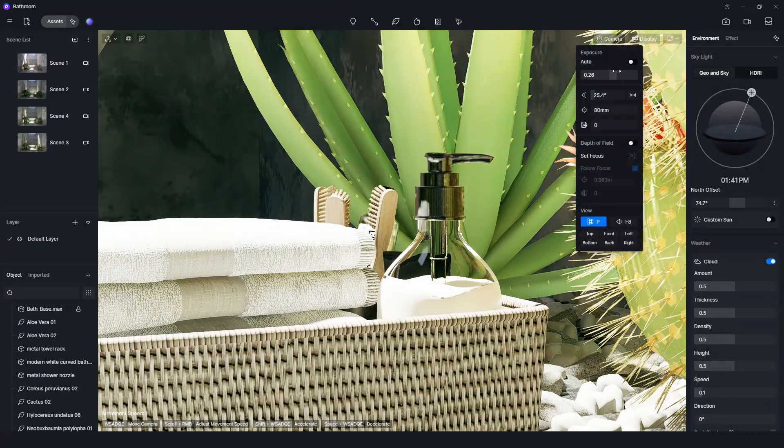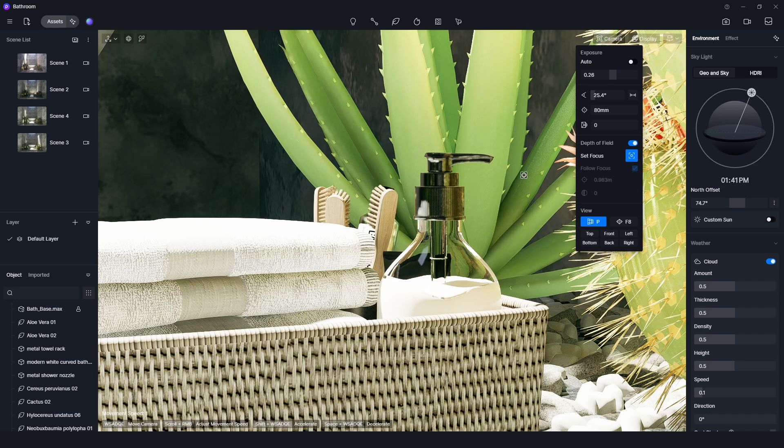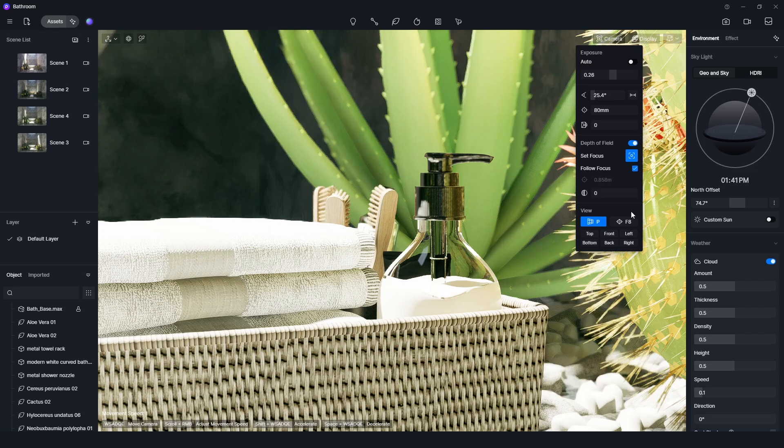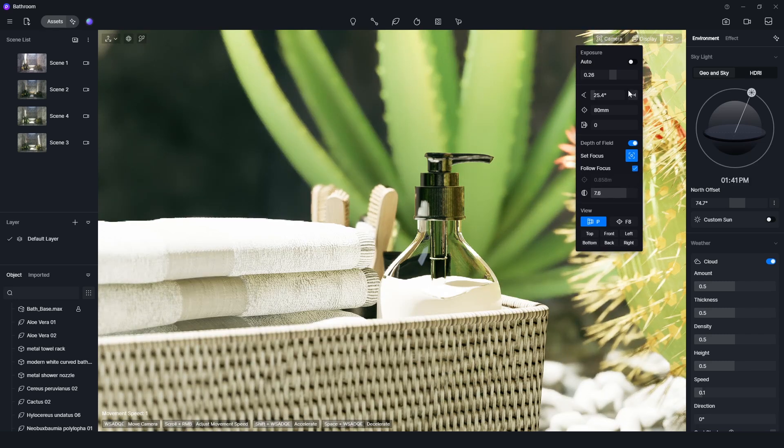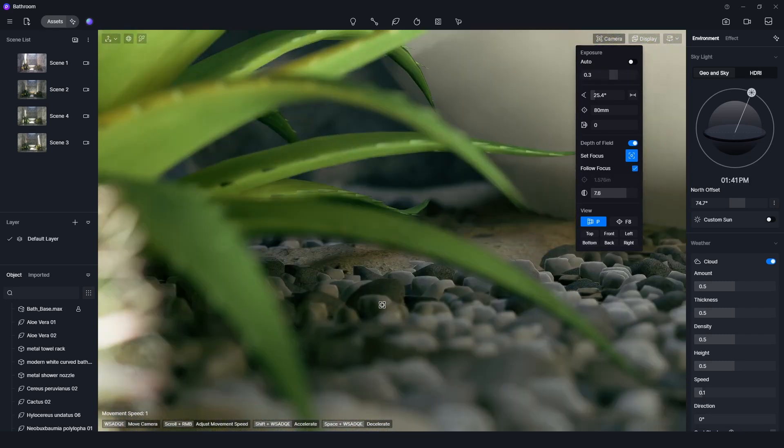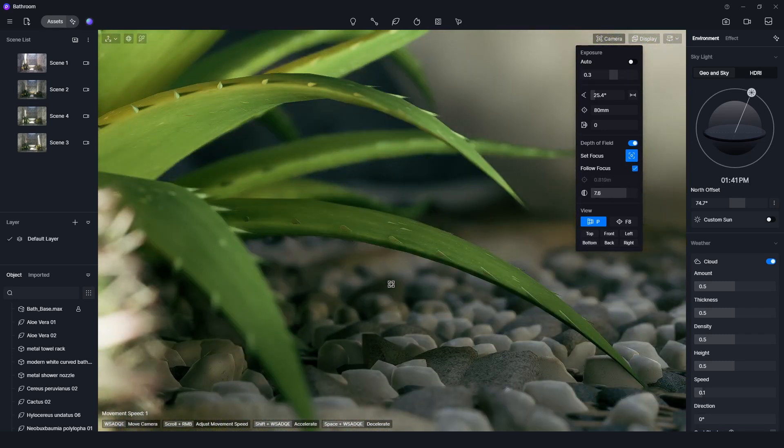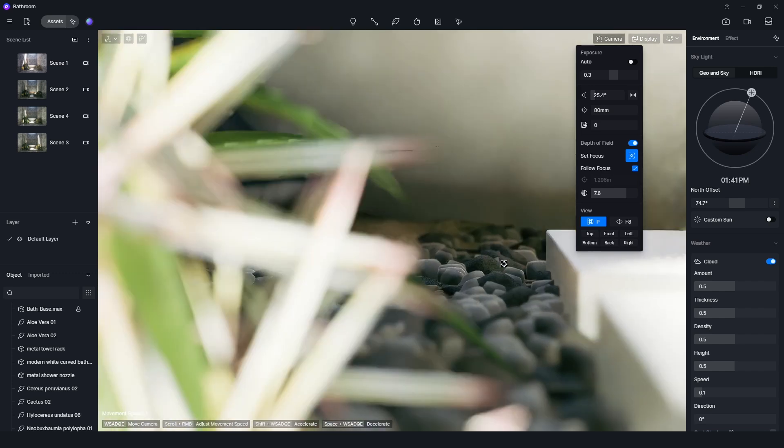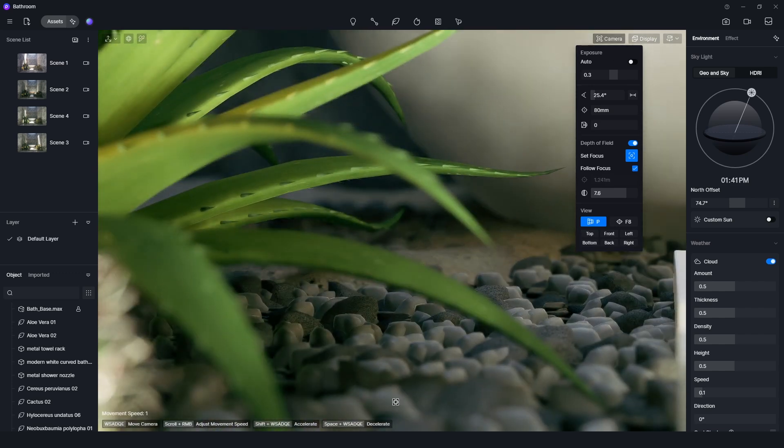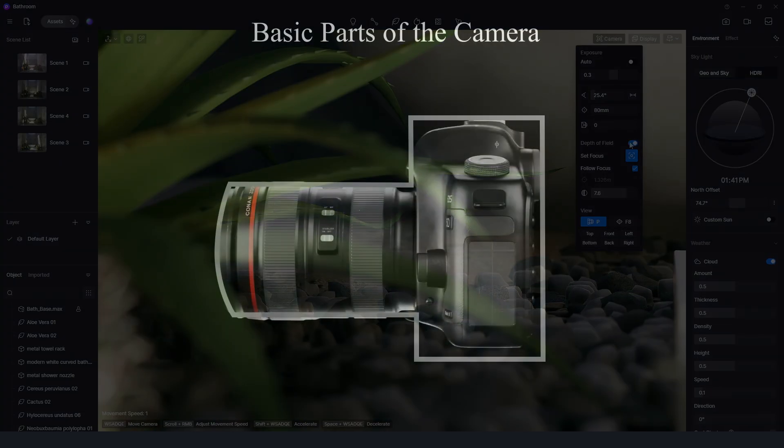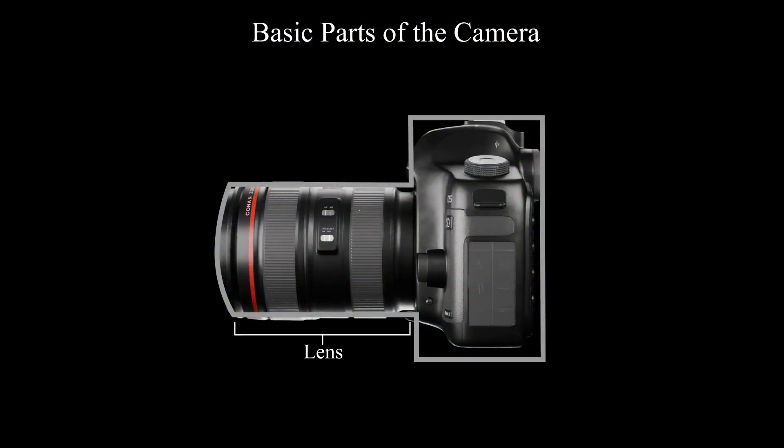We also need to turn on the depth of field function and adjust some parameters to get better results. There will be another detailed tutorial about depth of field. So basically, the lens controls the field of vision by changing the focal length.